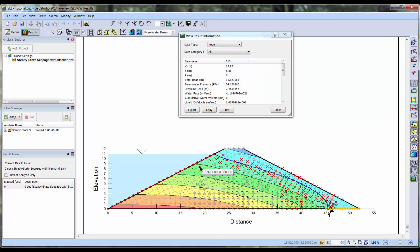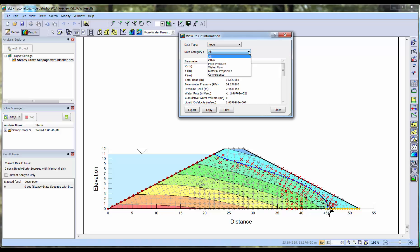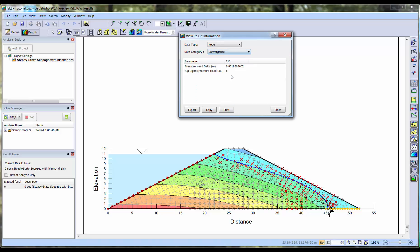First, we will look at the result information for a converged node that has neither the red X nor grey circle. Here we see the resulting pressure head delta value is less than the minimum pressure head difference criteria of 0.005 meters. Since this node converged, the significant digits value is not calculated and a value of 8 is automatically applied.